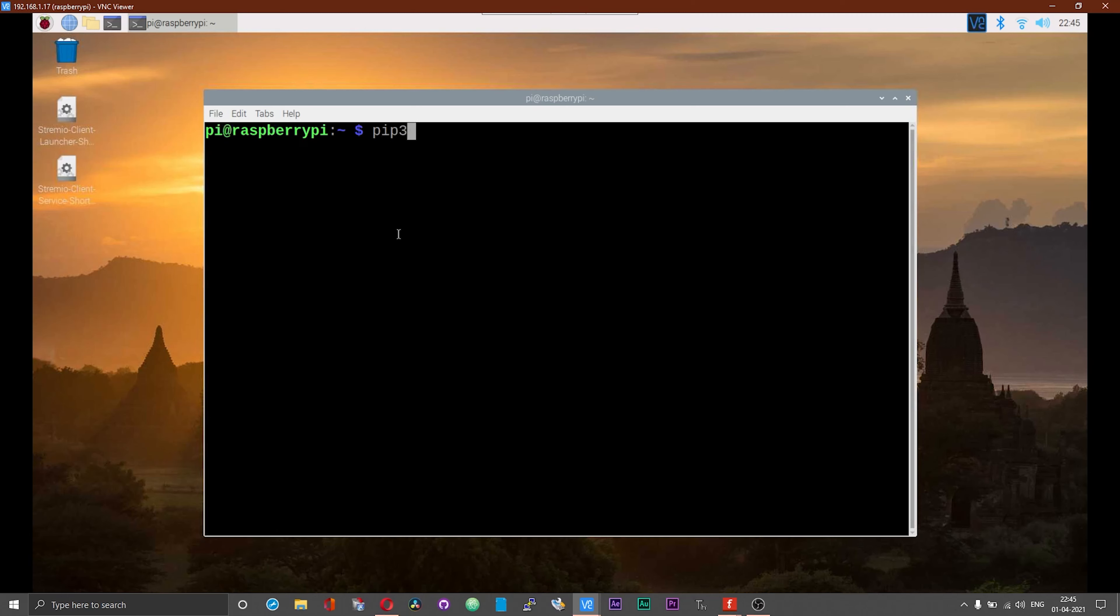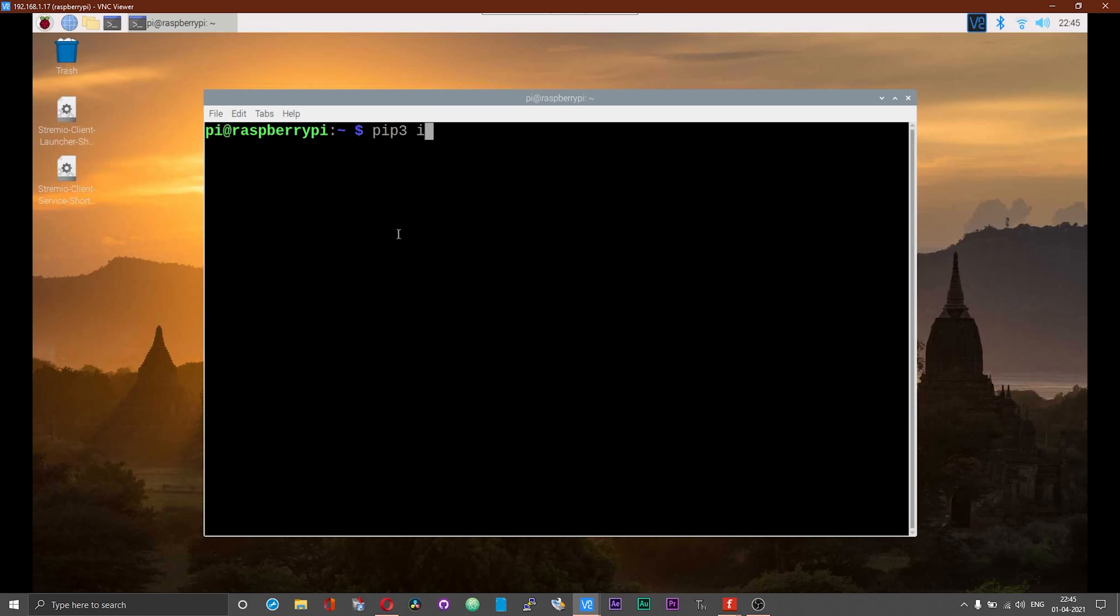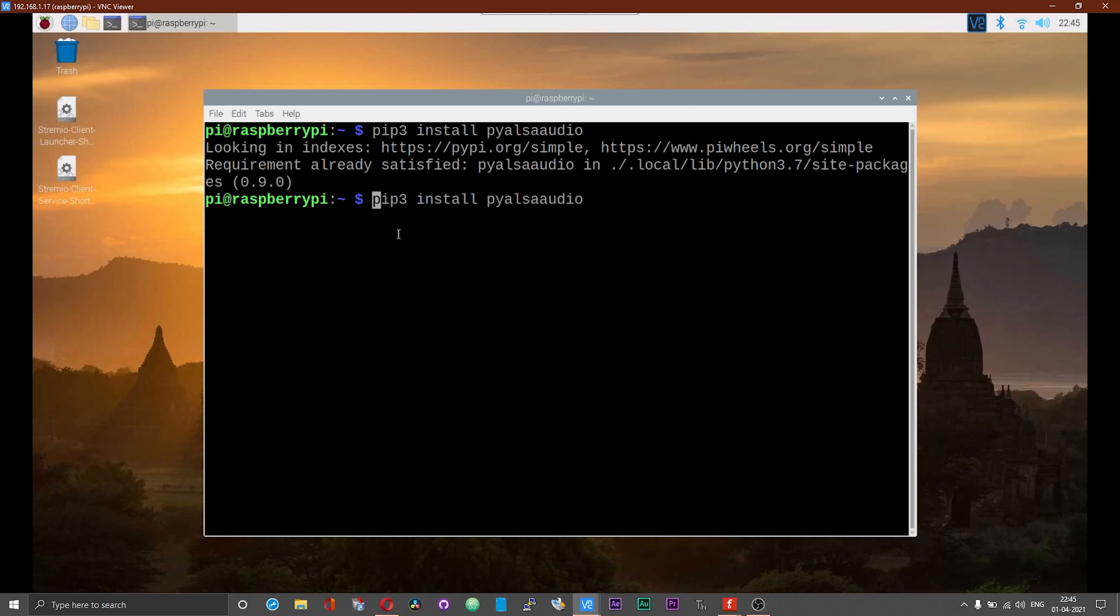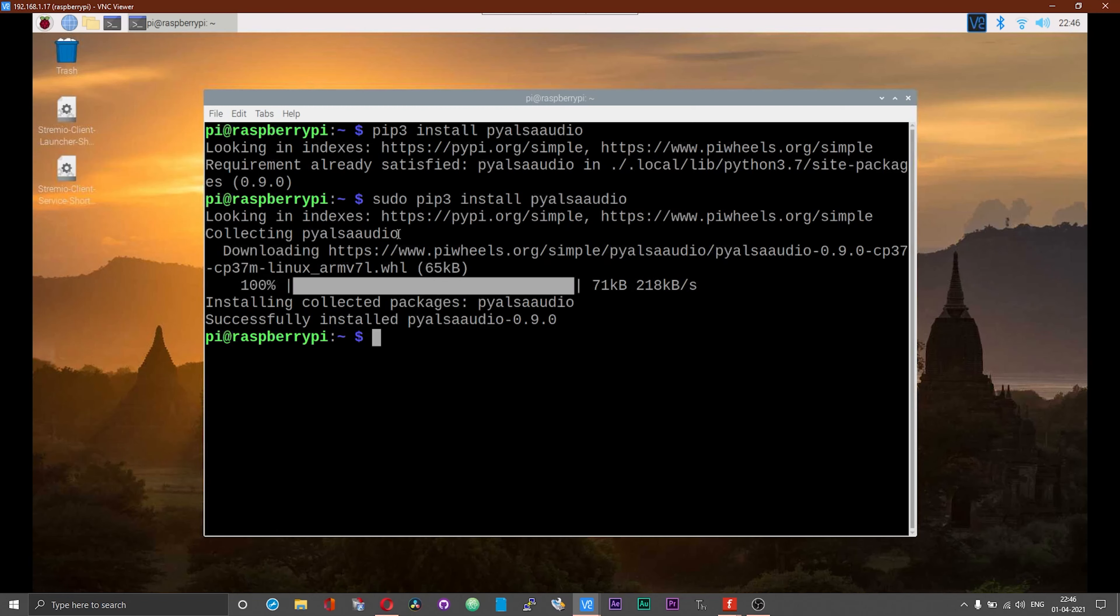After making these connections, we need to install a module or a package. To do that, open up a terminal and type pip3 install pyalsaaudio. We are installing this package for Python 3 and that is why we have got the pip3 over here. If you want to install this package for root user, you can prefix sudo and then run the command once again as in like sudo pip3 install pyalsaaudio.